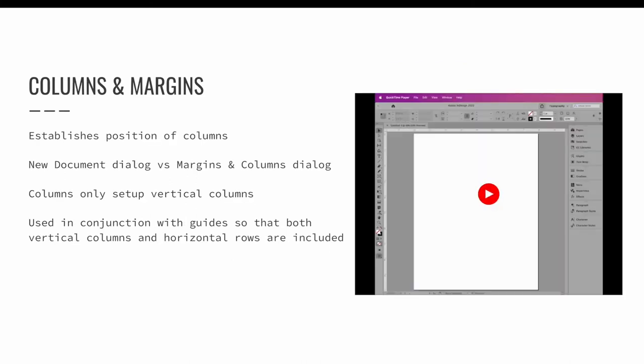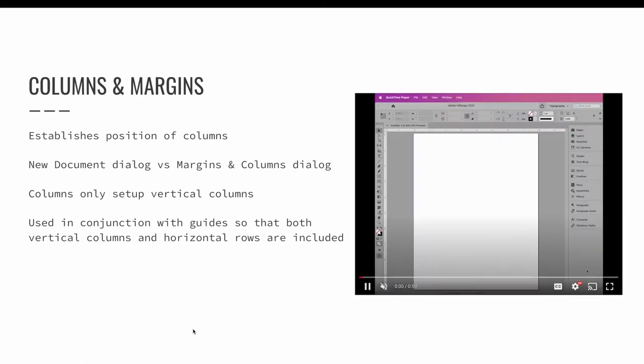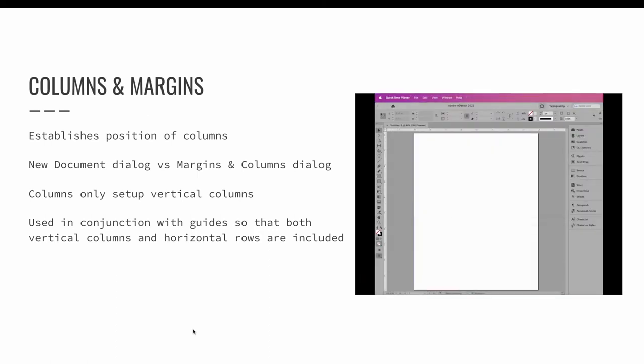Columns and margins are a great way to quickly divide your InDesign workspace for a layout that can use multiple columns. A standard three column layout can be set up within seconds, either when the document is created via the new document dialog or via the margins and columns dialog.